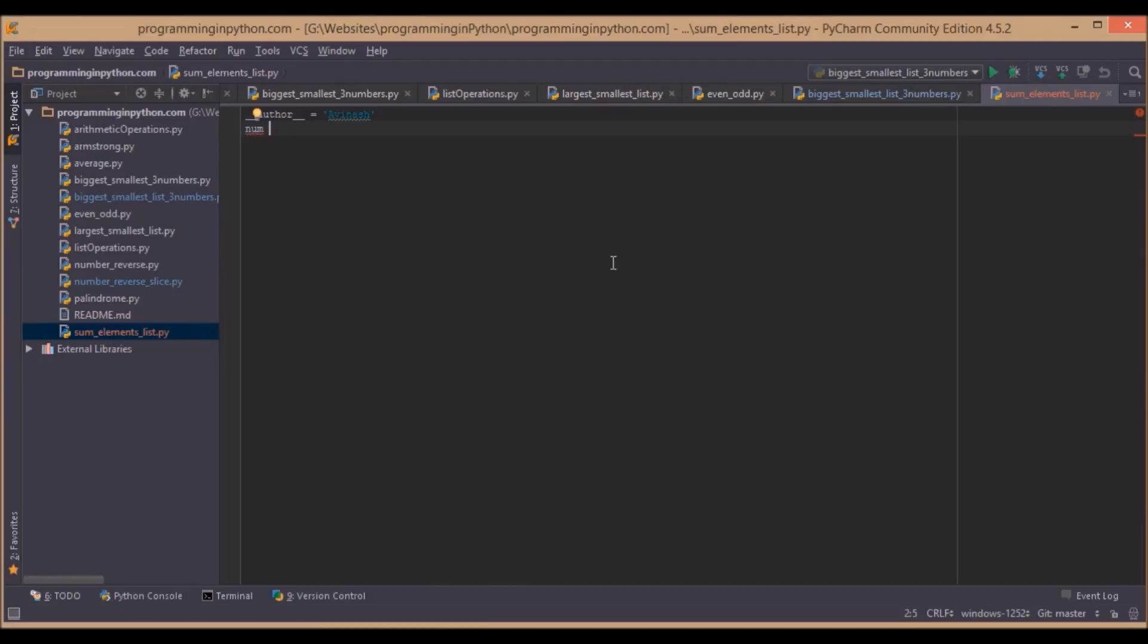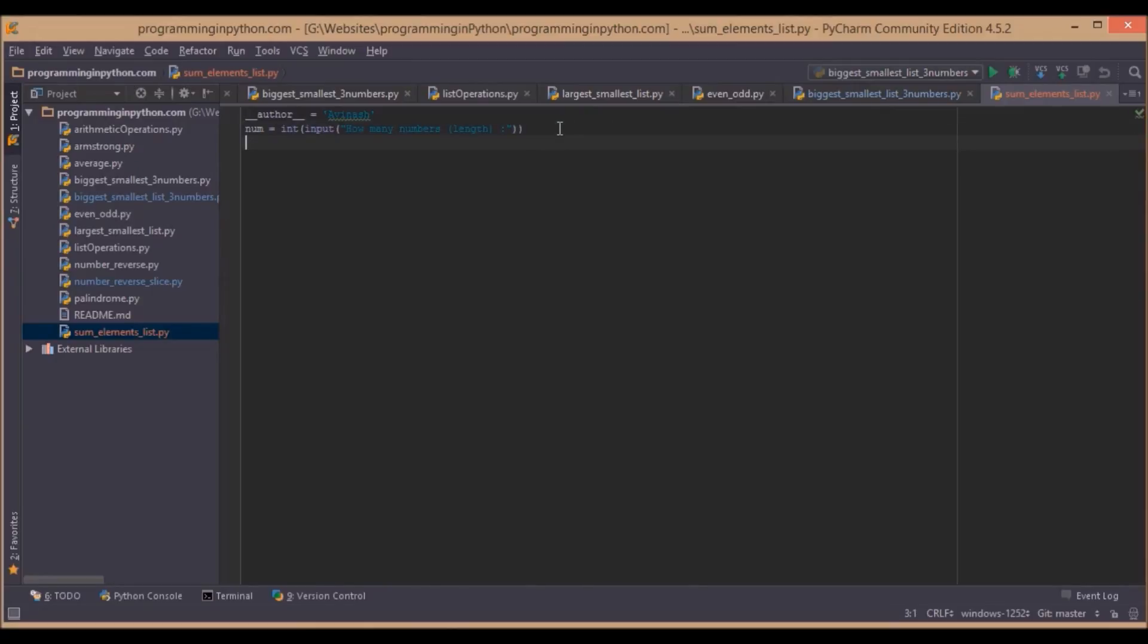Now see how it goes. First we initially take a number from the user. Then we will run a for each loop to read each element.